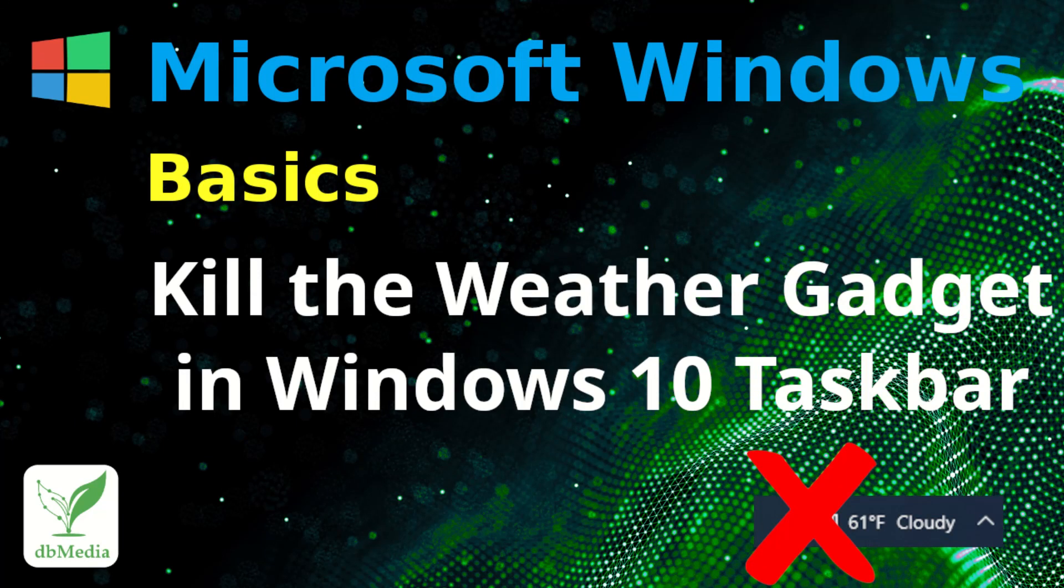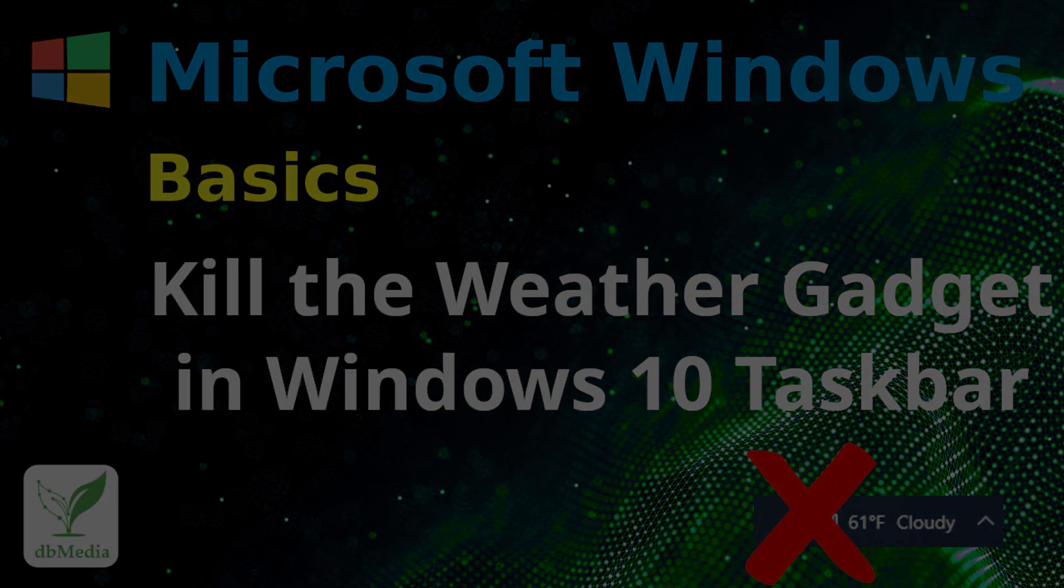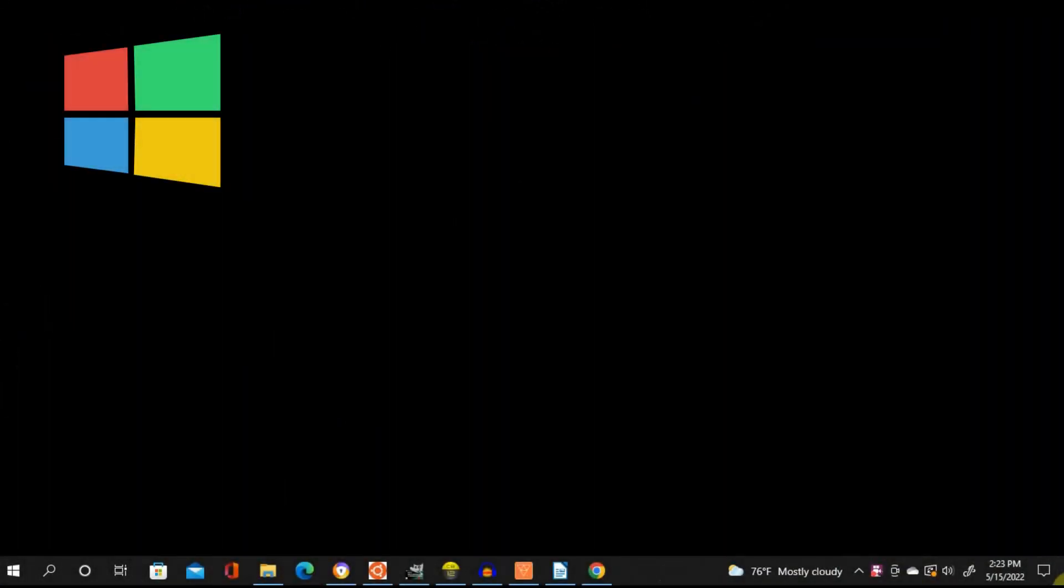Hi everyone, here I'm going to show you how you can quickly turn off the annoying weather feature in the Windows 10 taskbar.